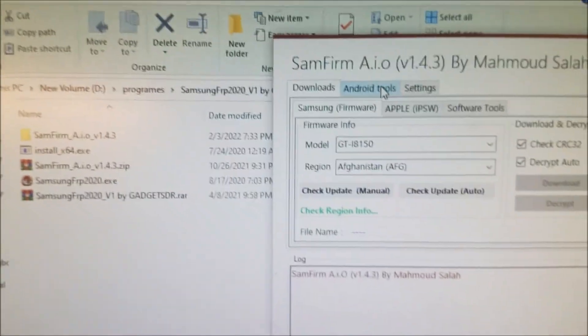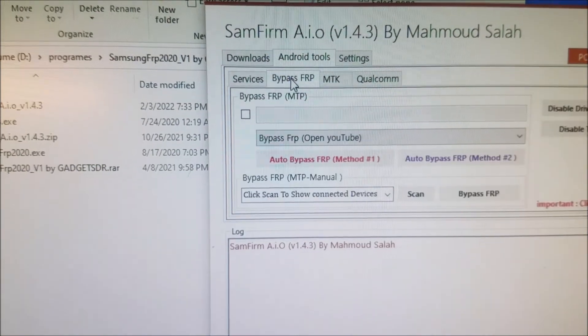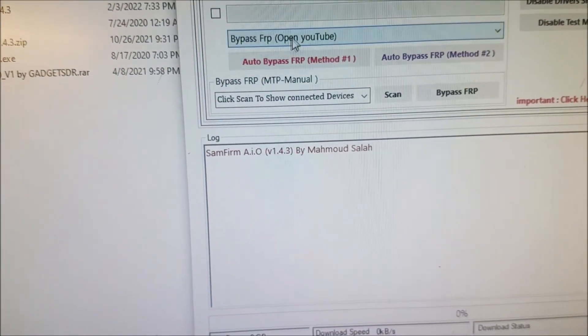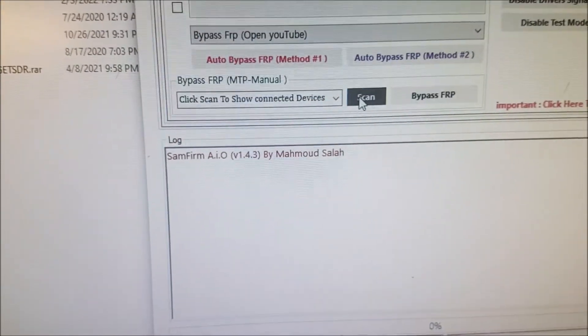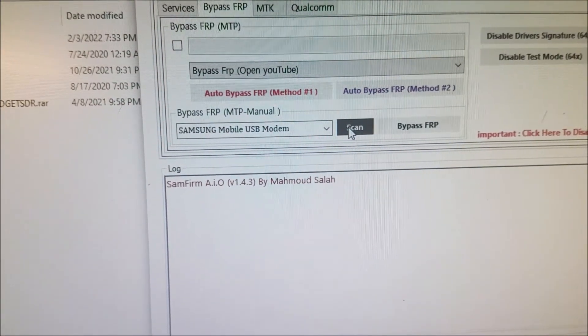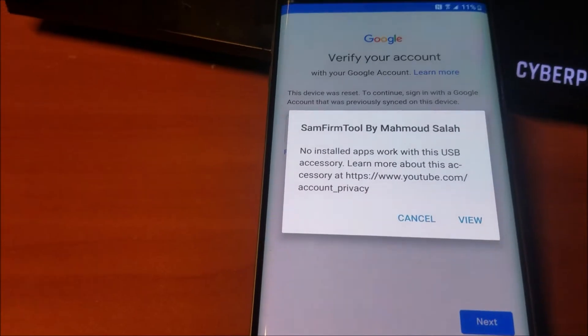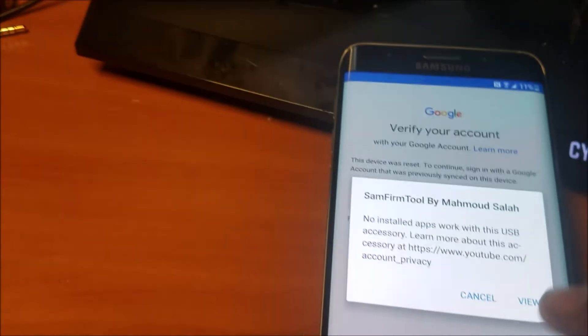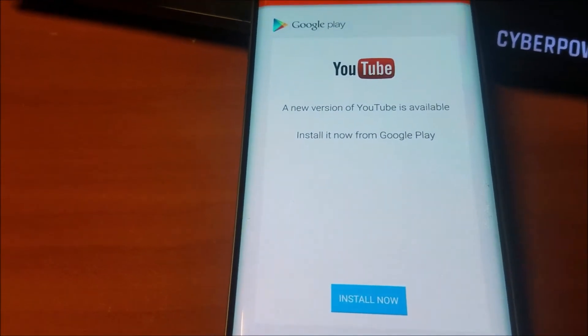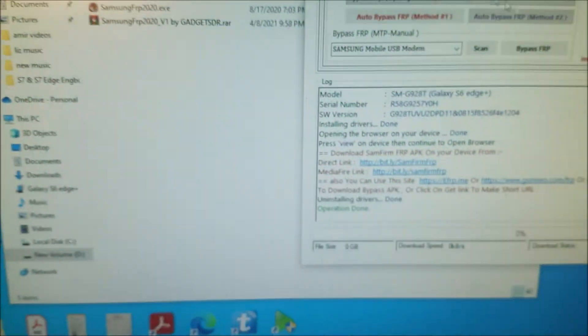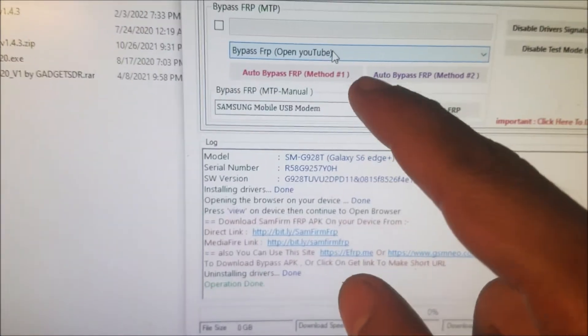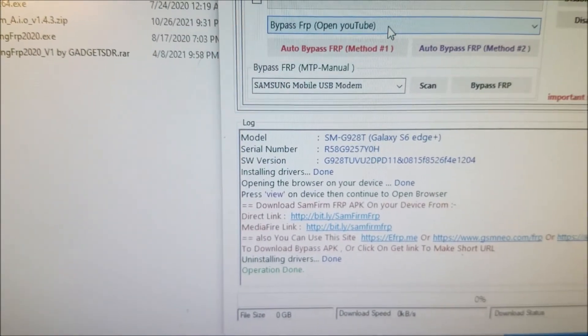So that one doesn't work. Let's try this other program — we go to FRP and scan. We send something to the phone — it's a YouTube link. Let's try it. The same problem again.